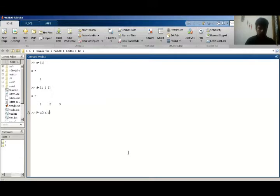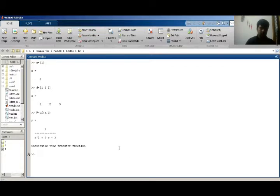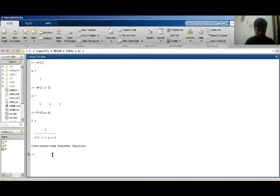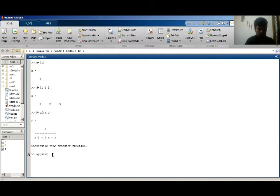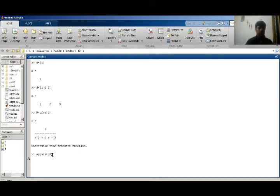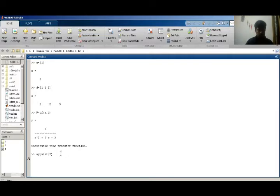It gives me my plant transfer function. Here is my transfer function. So now I have to draw a Nyquist plot of this system. For this I have a command, nyquist. It gives me Nyquist plot of my system and my Nyquist plot is, it takes some time.